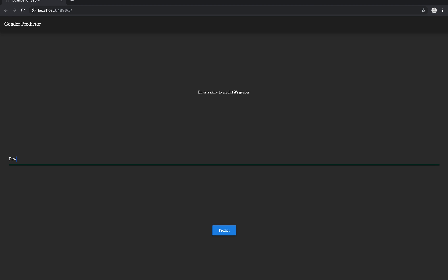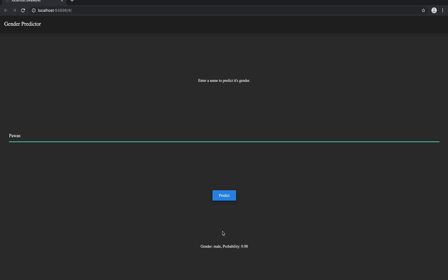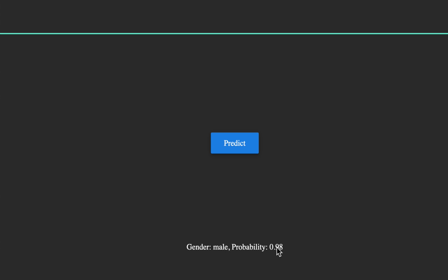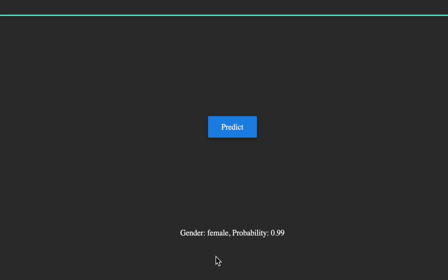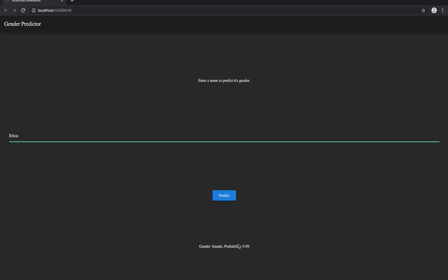I'm gonna write let's say Pawan and click on the predict button. Yes, gender male, probability 0.99. Let's write something else, let's write Erica. Predict. You can see gender female, probability 0.99. It's working. That's Flutter for Web for you.